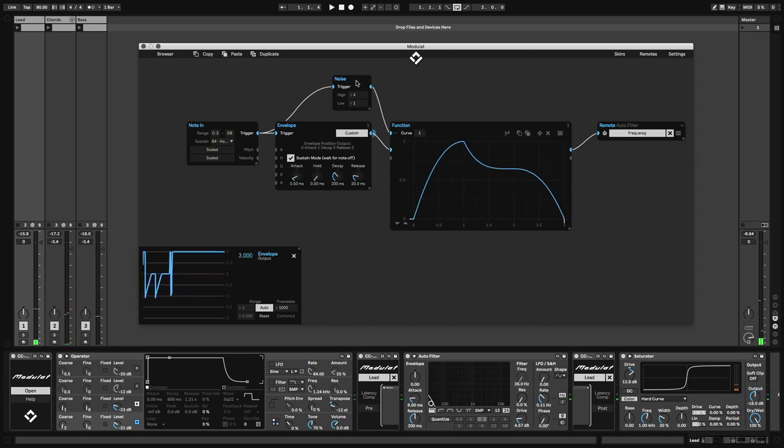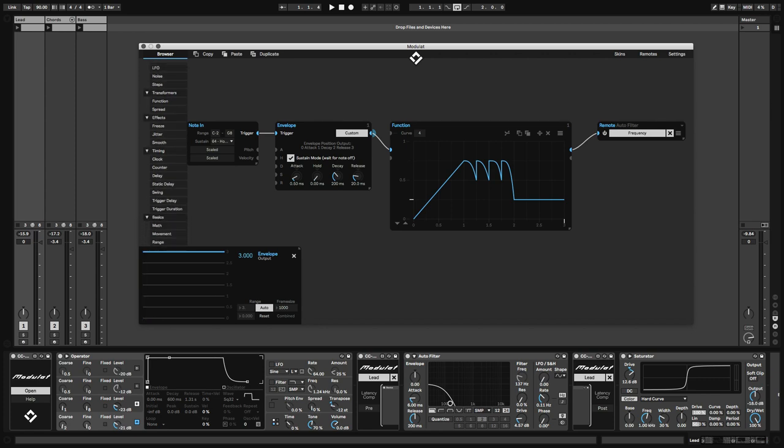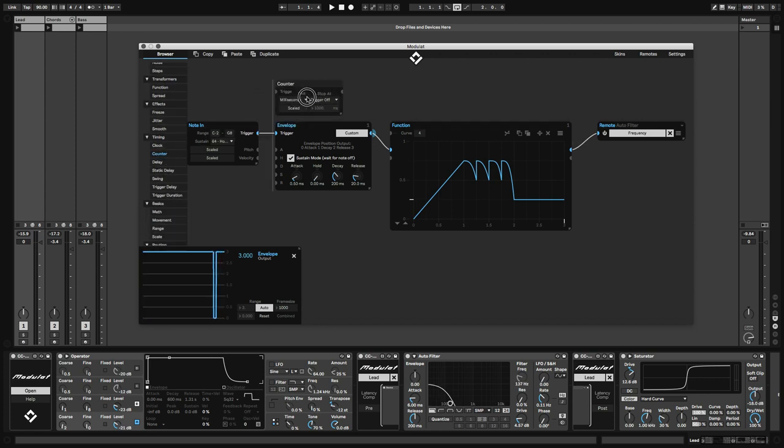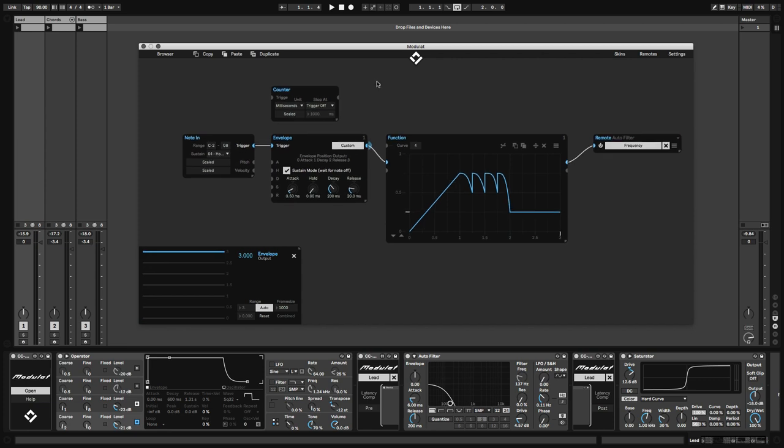Now that sounds a bit too random for my liking. How about using a counter module instead? Let's set it to count trigger impulses and use the MIDI input again, so that we'll count the MIDI notes.